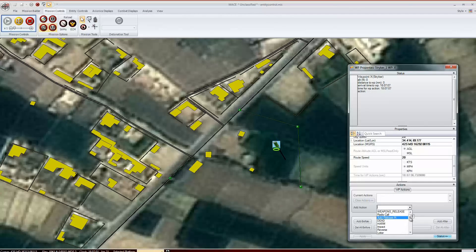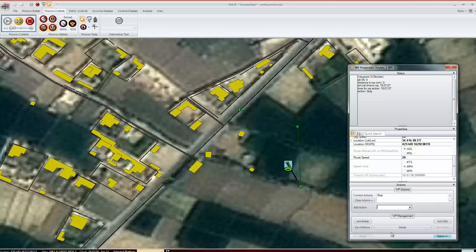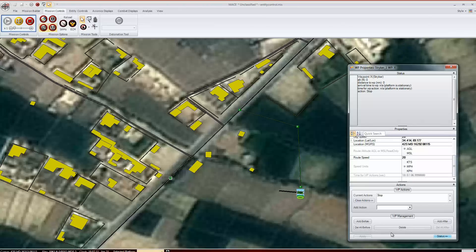Stop will halt the entity at the waypoint. It's important to have another waypoint past this action, however. The entity will halt in the direction of the next waypoint. If you intend to have the entity stop and look in a certain direction, place the next waypoint in that direction.